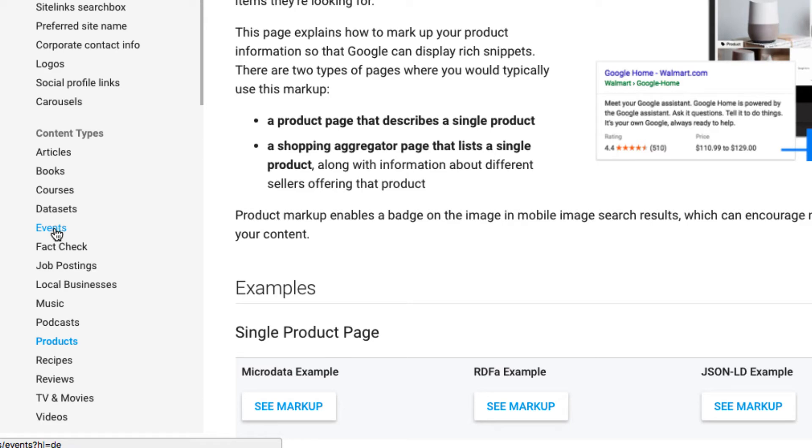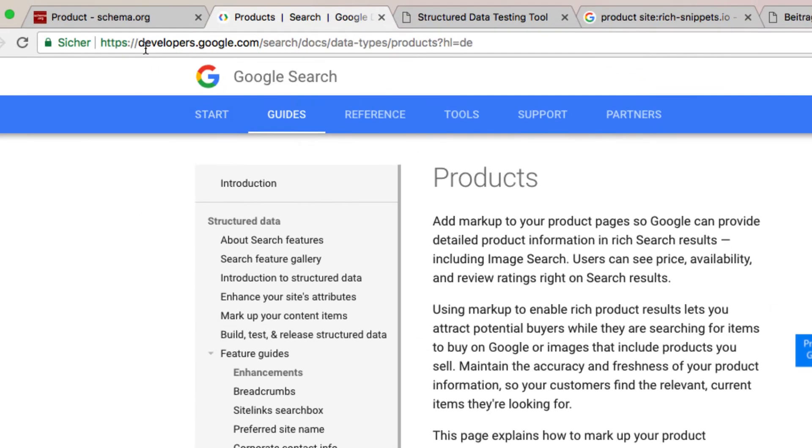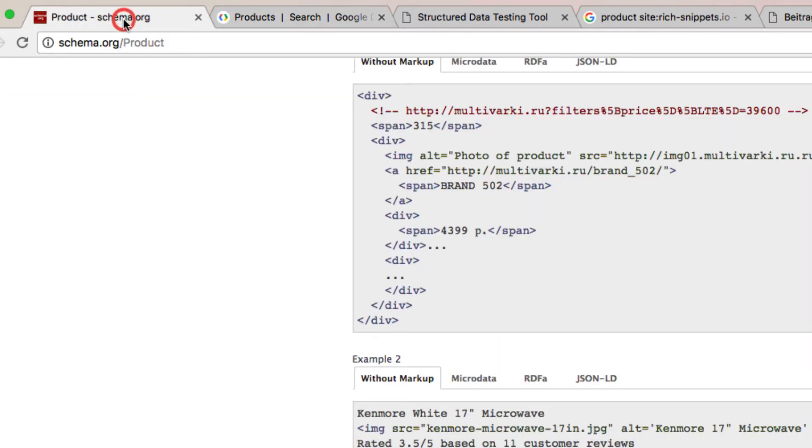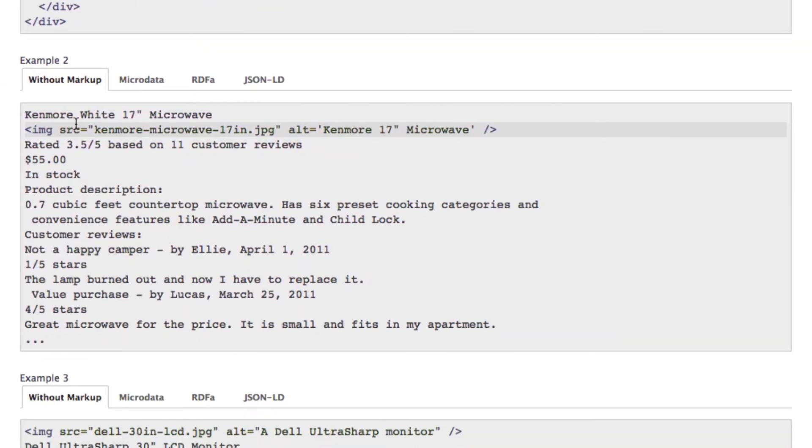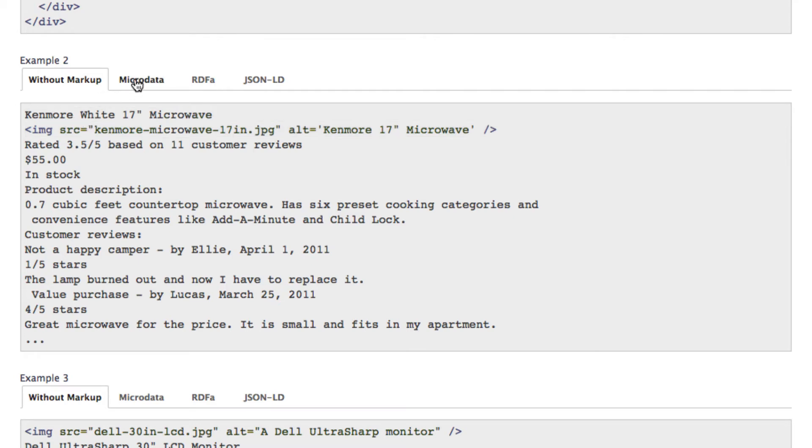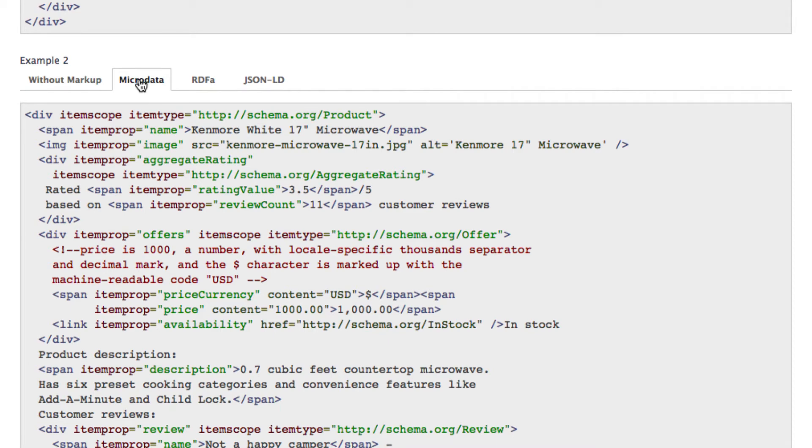Let's go back to our example again. There are different possibilities on how to integrate the schema syntax. Until lately this was achieved by integrating into HTML directly. And this is how it looked like. Looks massively complex right? Of course it is. Especially for someone who is not familiar with HTML or code in general.